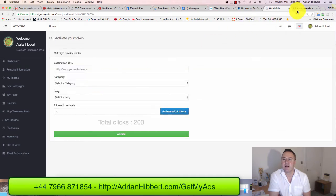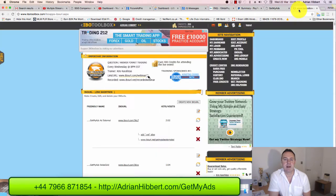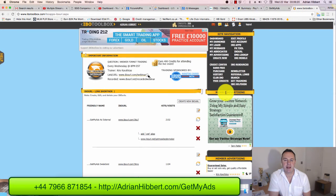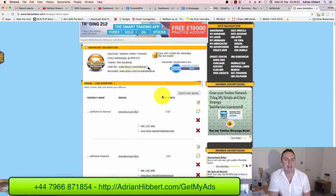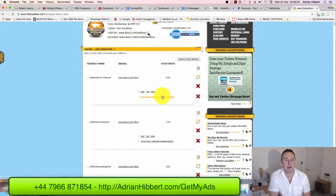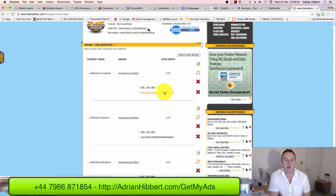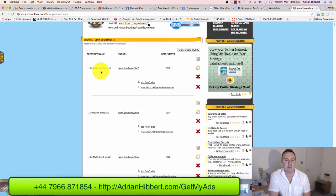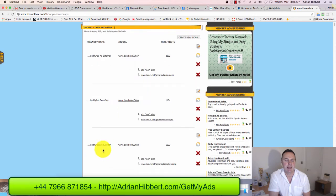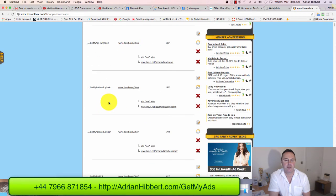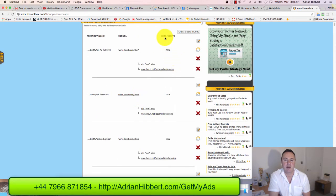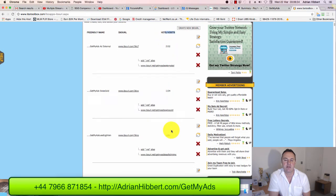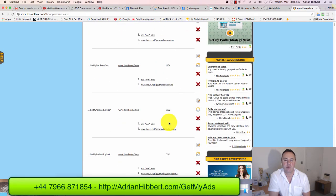I'm gonna use one of my prepared tracking links using a company called IBO Toolbox. As you can see, I've got three, four, five different GetMyAds campaigns running here. You can see the hits and visits I've received: 2,000, 1,000, another 1,000, plus 792, 627, 8,496.